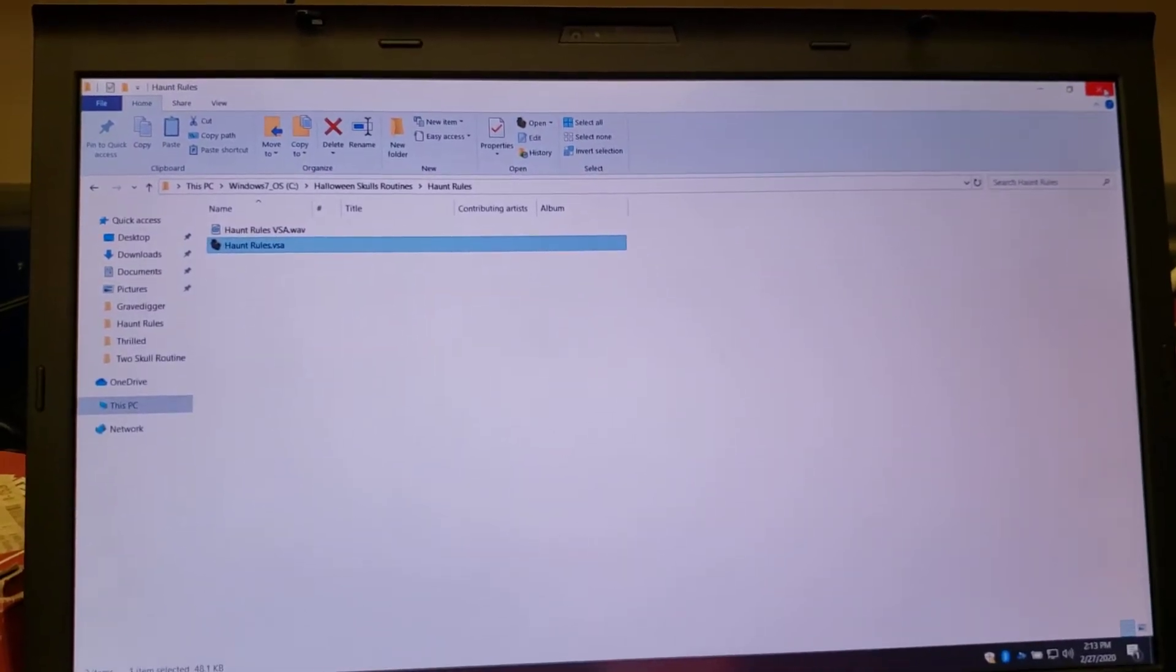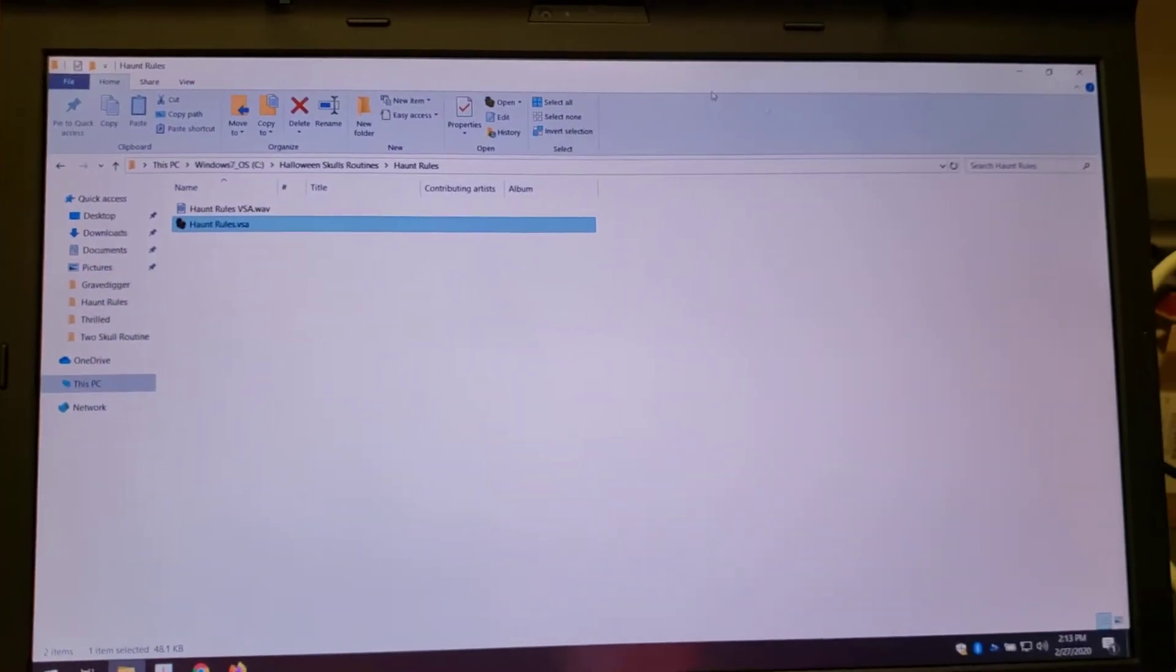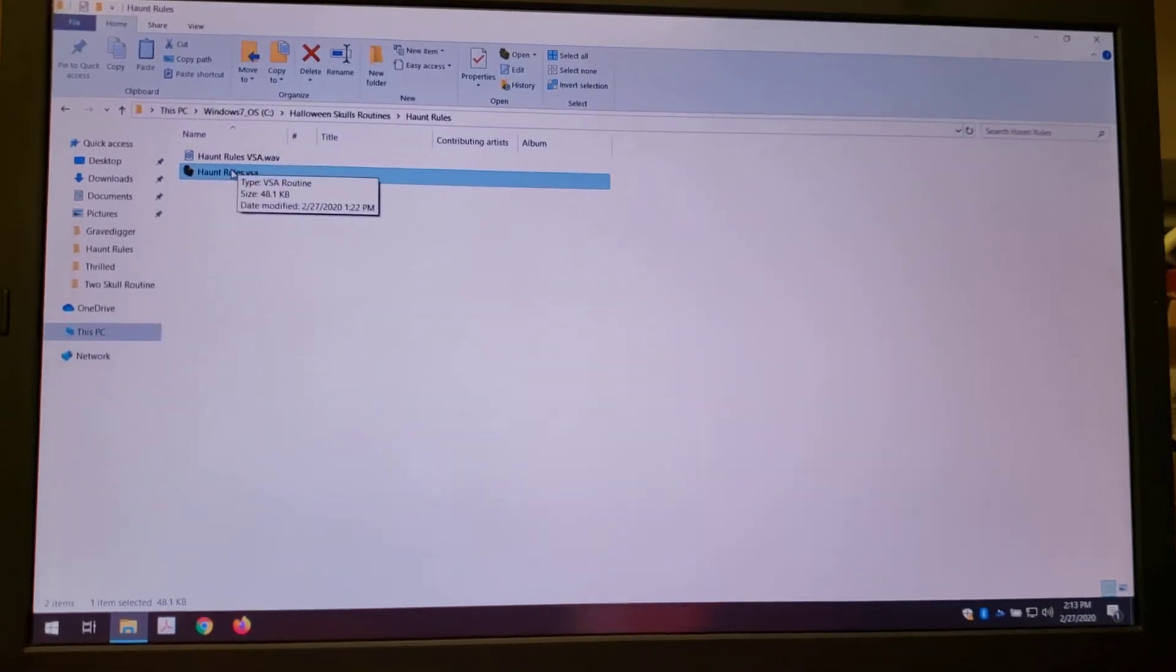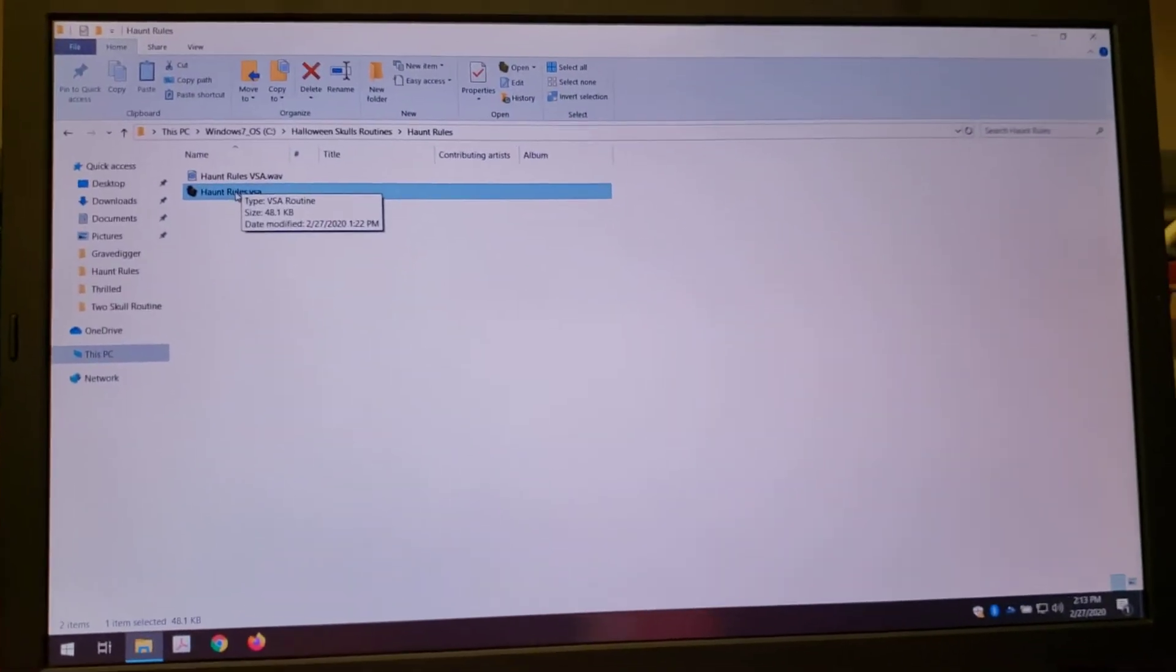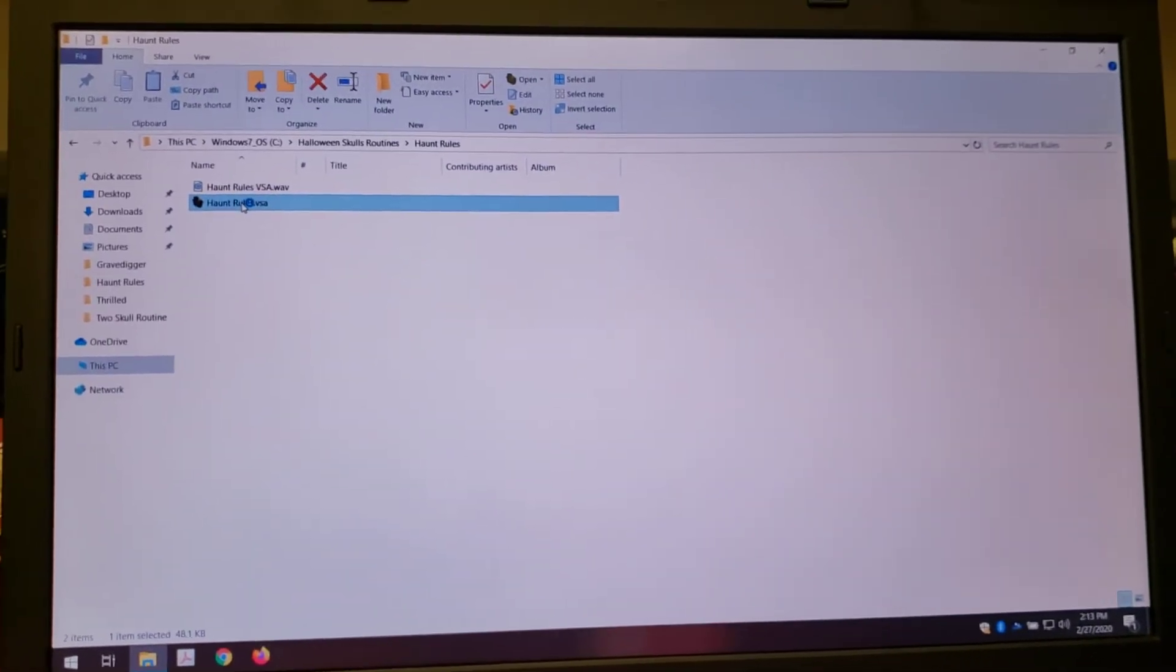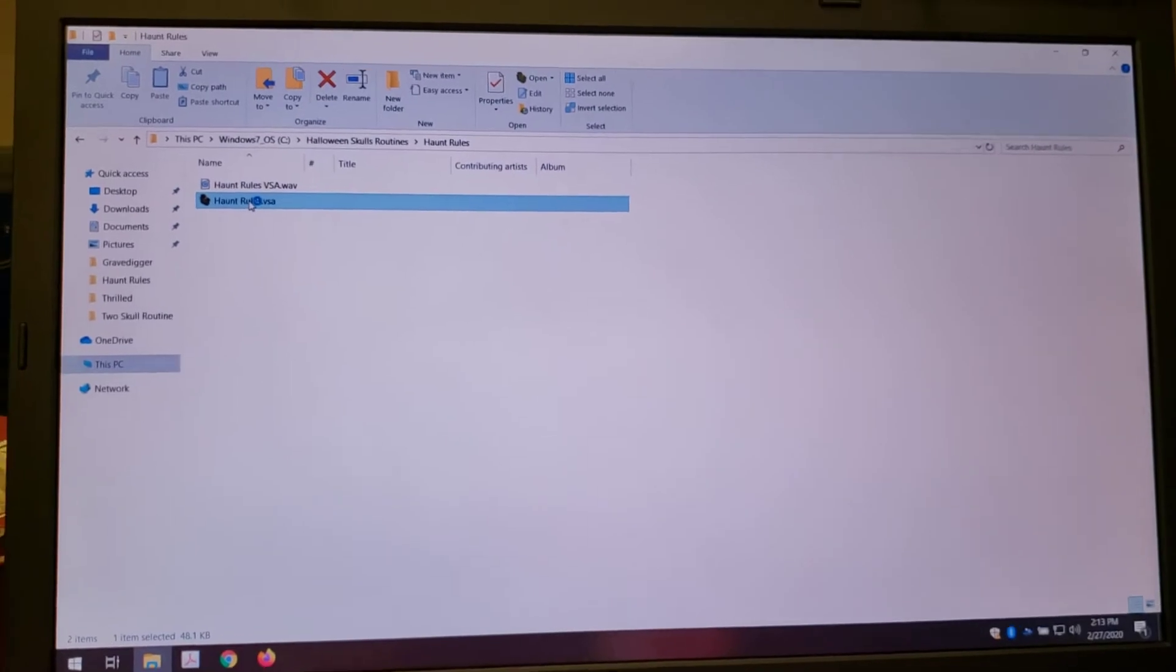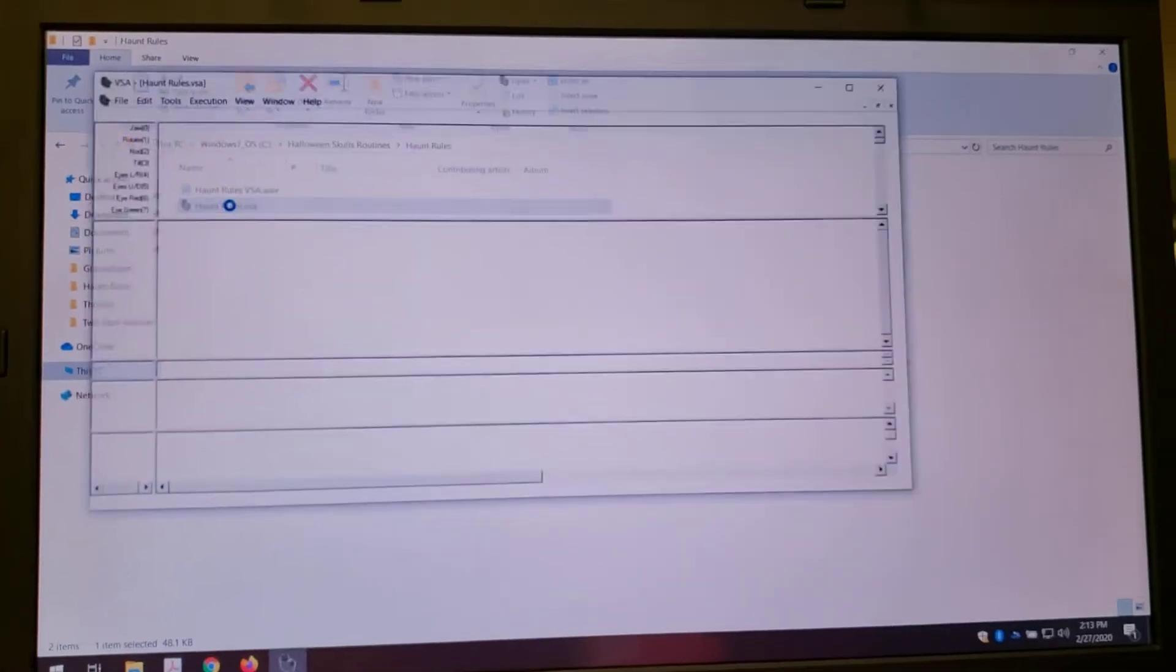I'm going to show you what kind of problems I'm having working VSA on this laptop. Every other program works fine, but VSA, when I open it up, it does come up and it looks normal.